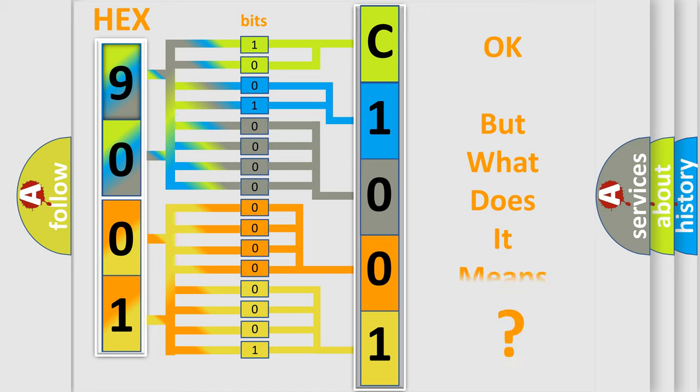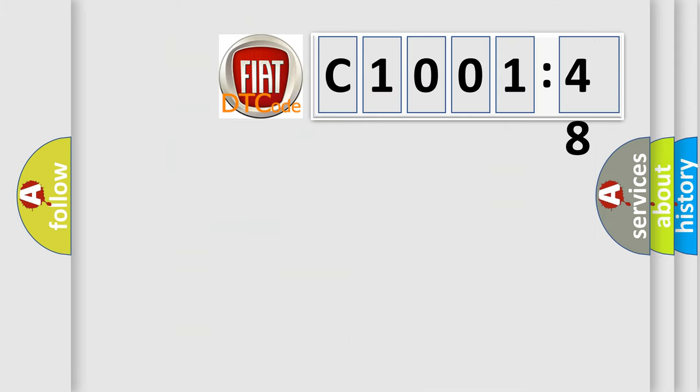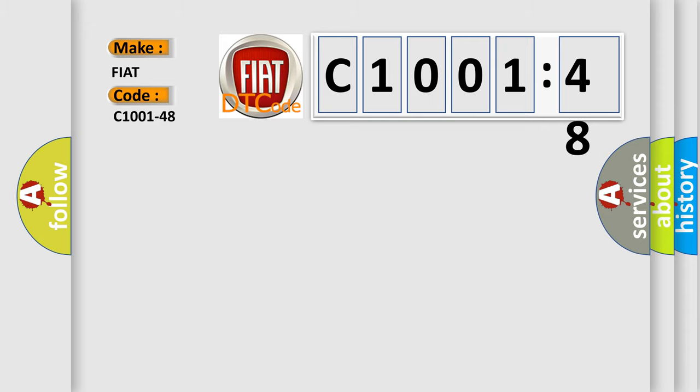The number itself does not make sense to us if we cannot assign information about what it actually expresses. So, what does the diagnostic trouble code C1001-48 interpret specifically for FIAT car manufacturers?